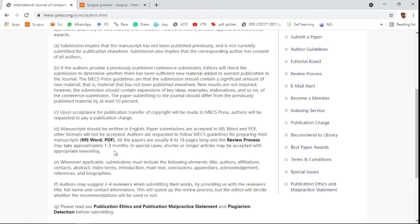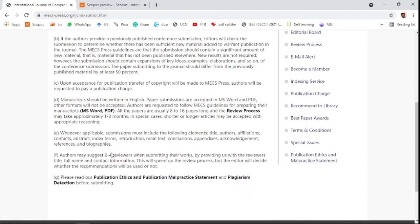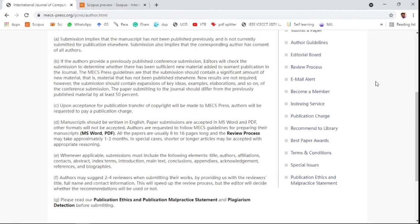Papers are usually eight to sixteen pages. The minimum is eight pages and the maximum is sixteen pages. The journal also asks authors to suggest two to four reviewers when submitting their research work.